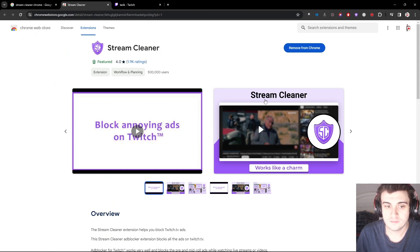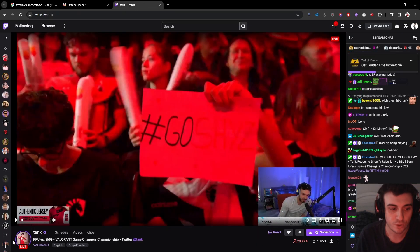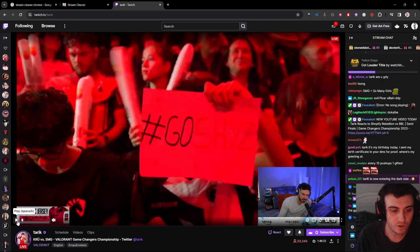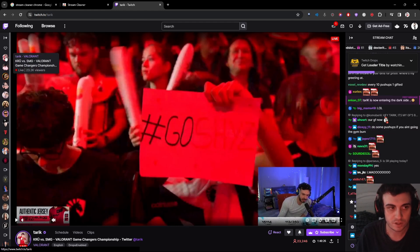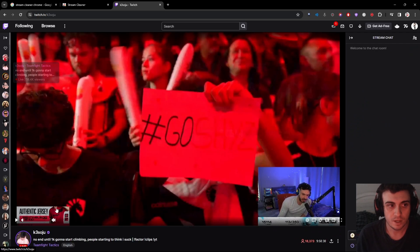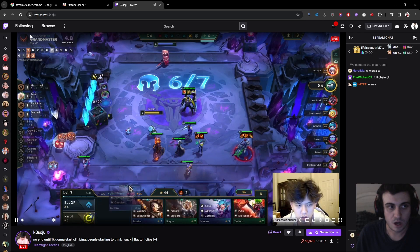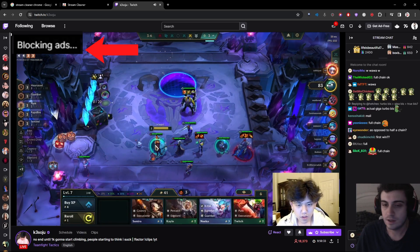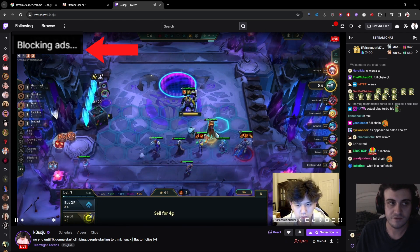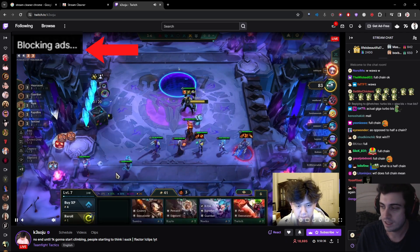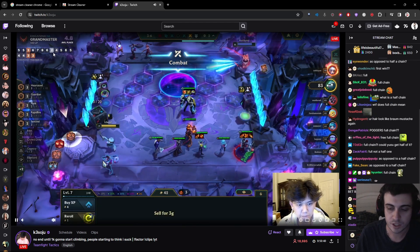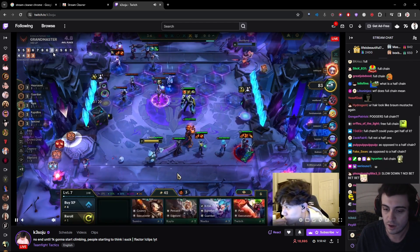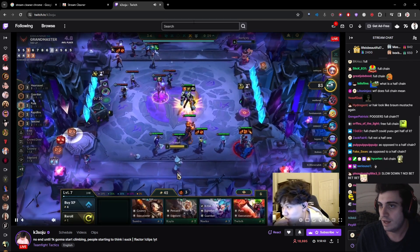Add it to Chrome and it basically just blurs the ad out for like 20 seconds. If you click on a random stream it will come up as 'blocking ads' in the top left corner, and after like 20 to 30 seconds it should just go away.